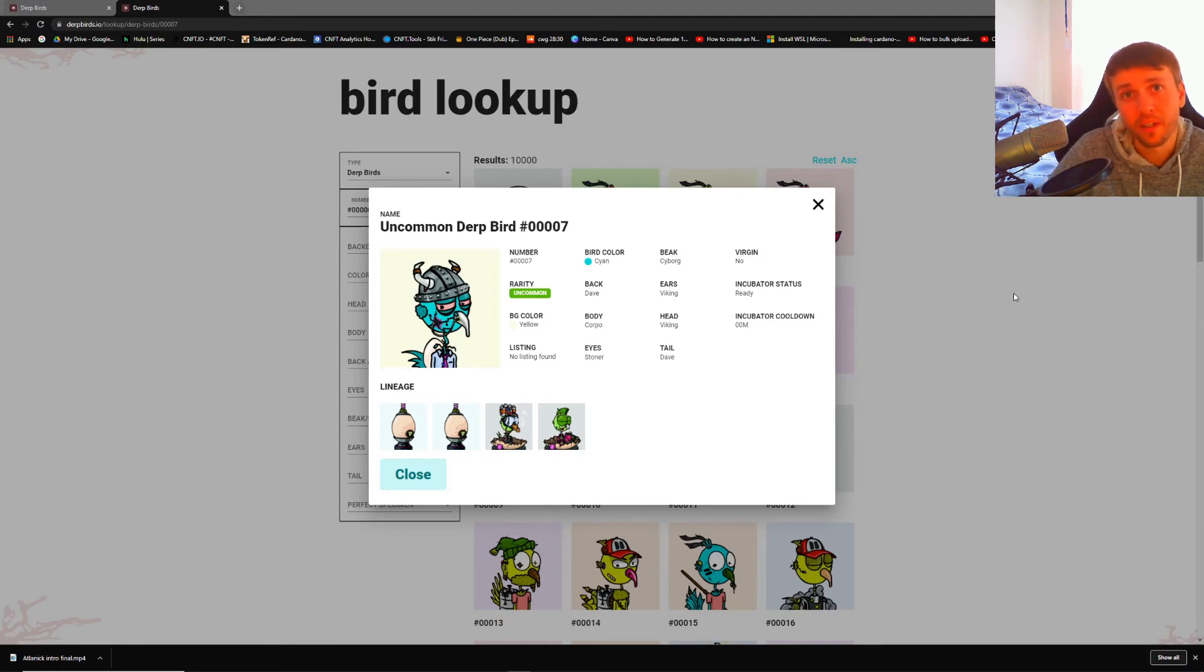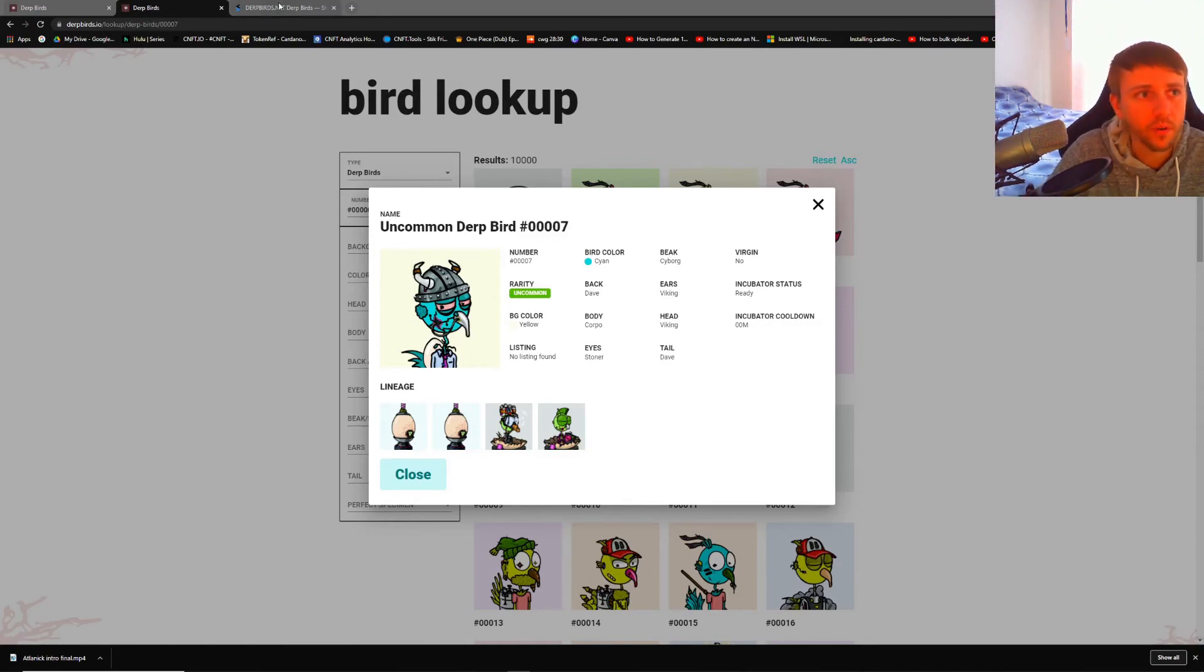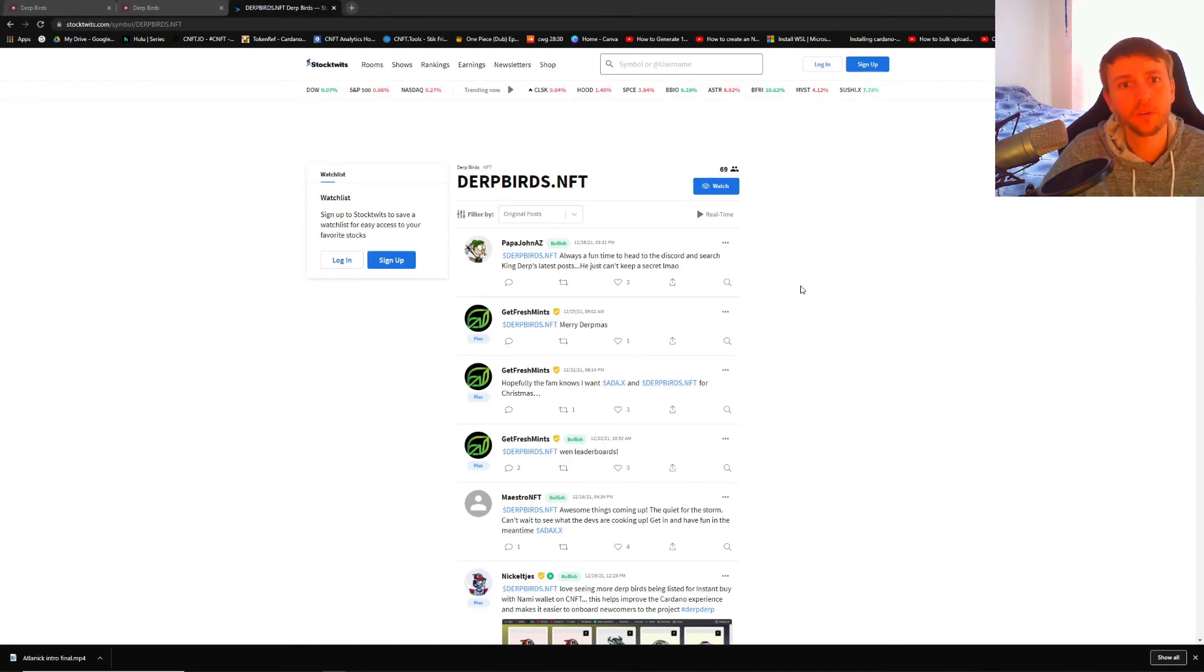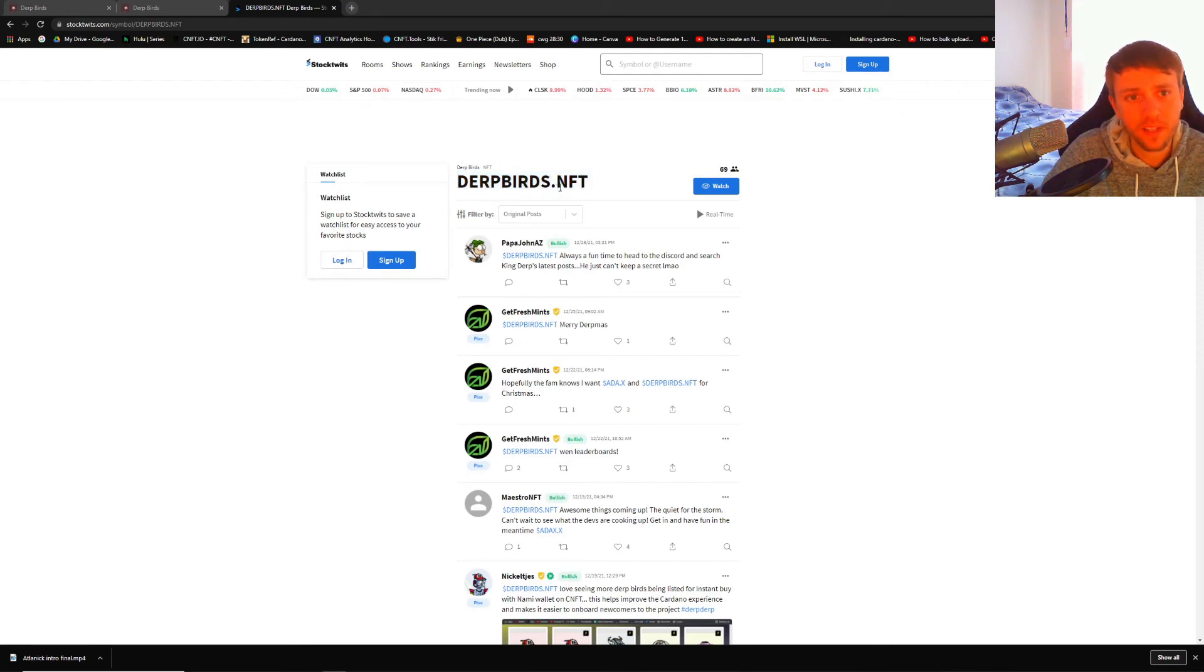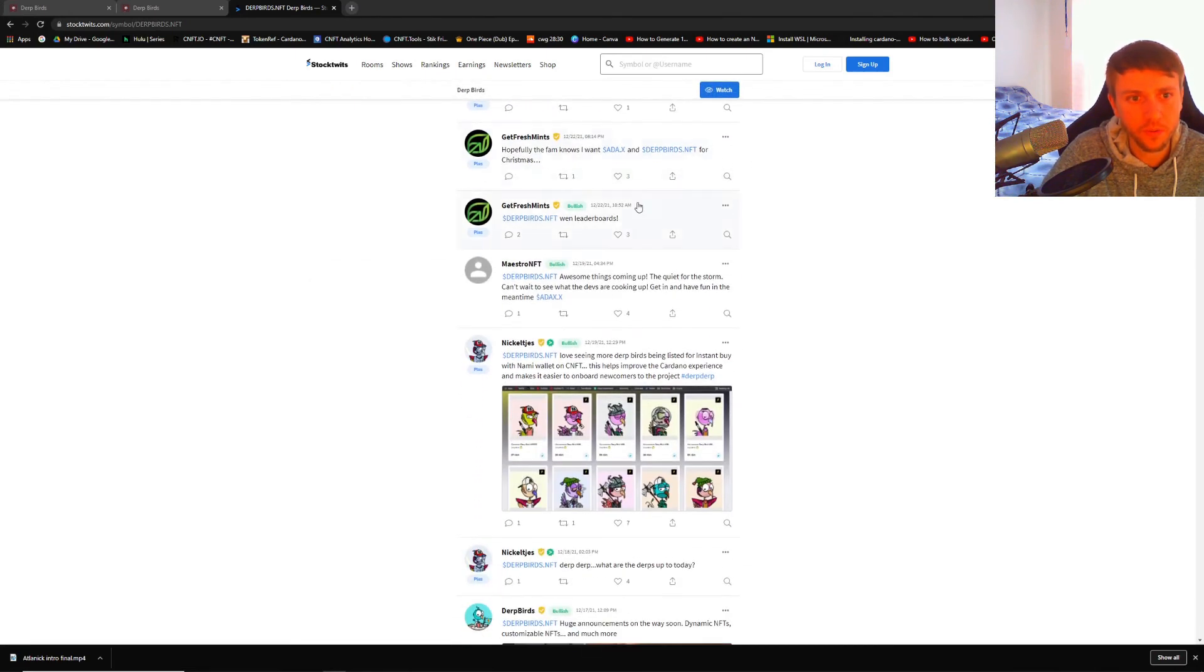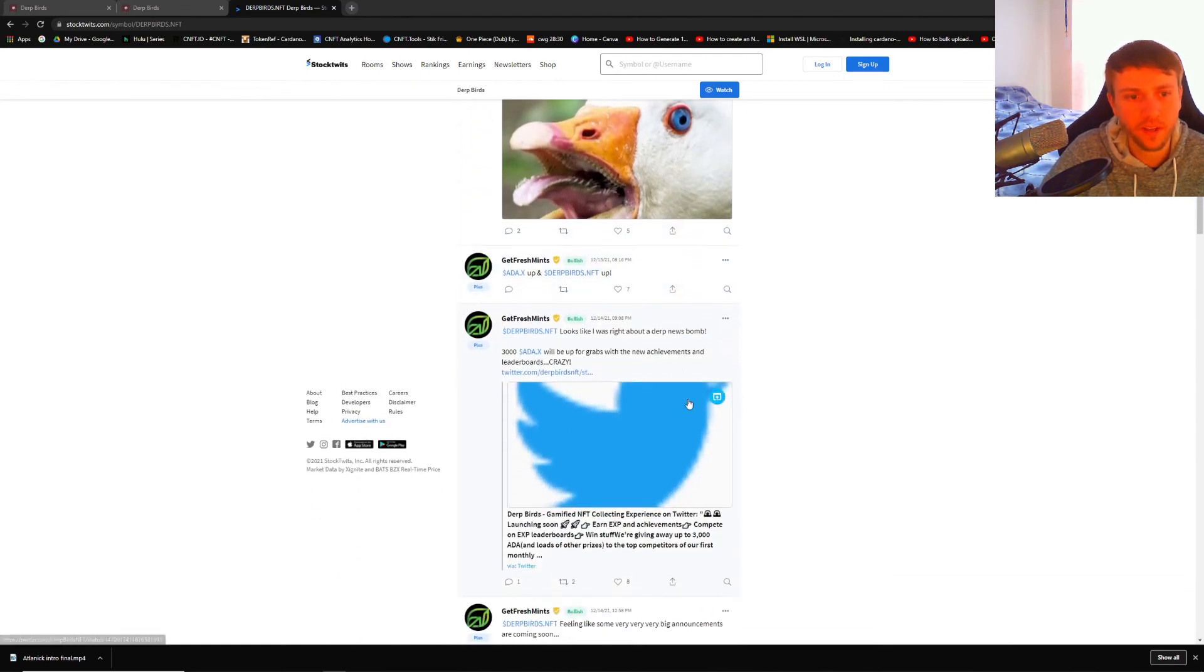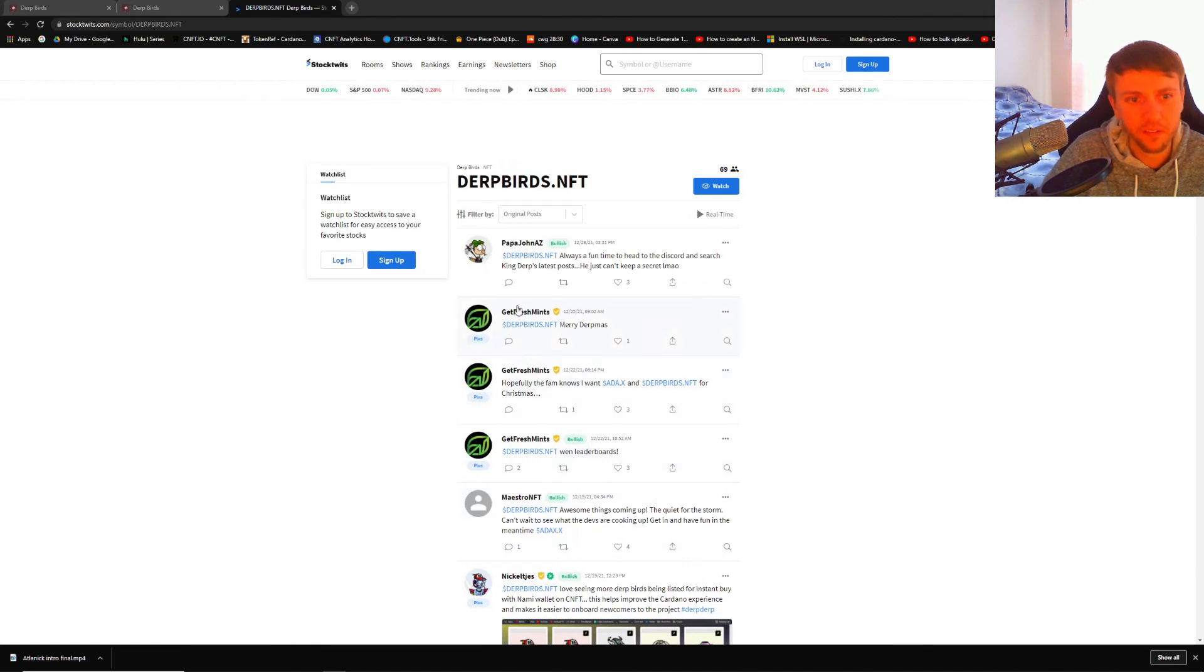One of the things that I think is actually the coolest parts about Dirt Birds at the moment is they're working with Stock Twits. If you don't know who Stock Twits is, it's a website that uses Twitter and it pulls information to certain stocks. When people tweet about certain stocks, it pulls it to this website. You can see here that they're doing it with Cardano NFTs now as well. If people put in this dirtbirds.nft into their tweet, you can see right here that it pulls it all into this organized list.